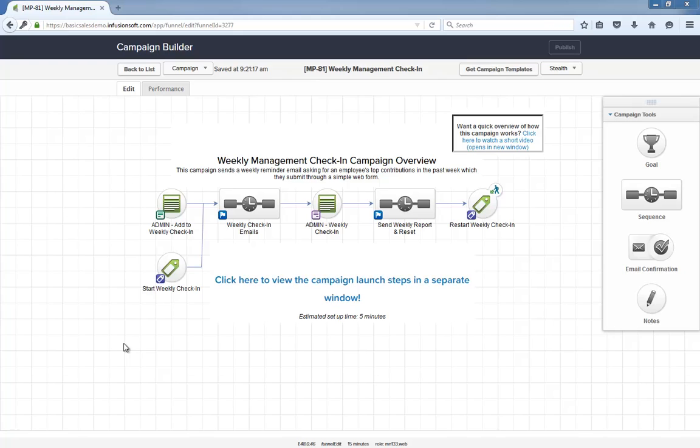Also, this campaign is 95% ready to go out of the box. After installing it, all you have to do is tell the campaign which user gets those Monday morning reports, publish the campaign, and you can start adding employees to this weekly check-in immediately.